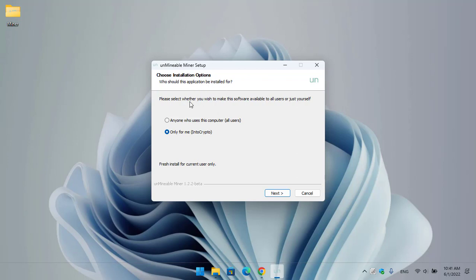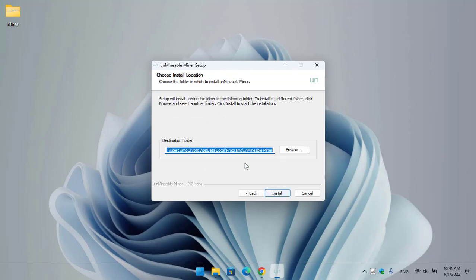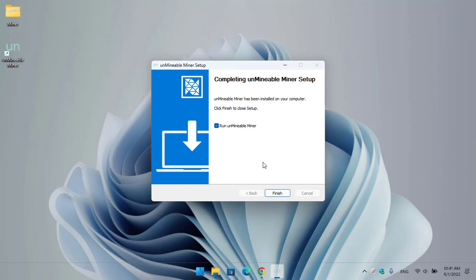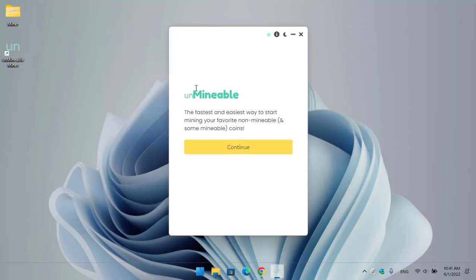Once the unMineable miner is successfully extracted, double-click to launch the installation. You can see it asks to choose the installation option — whether to make the software available for all users or just for the current user. Click Next, then you can specify the location where you want to install it — leave it by default and click Install. Wait for the installation to complete, then check the box to run unMineable miner and open it.